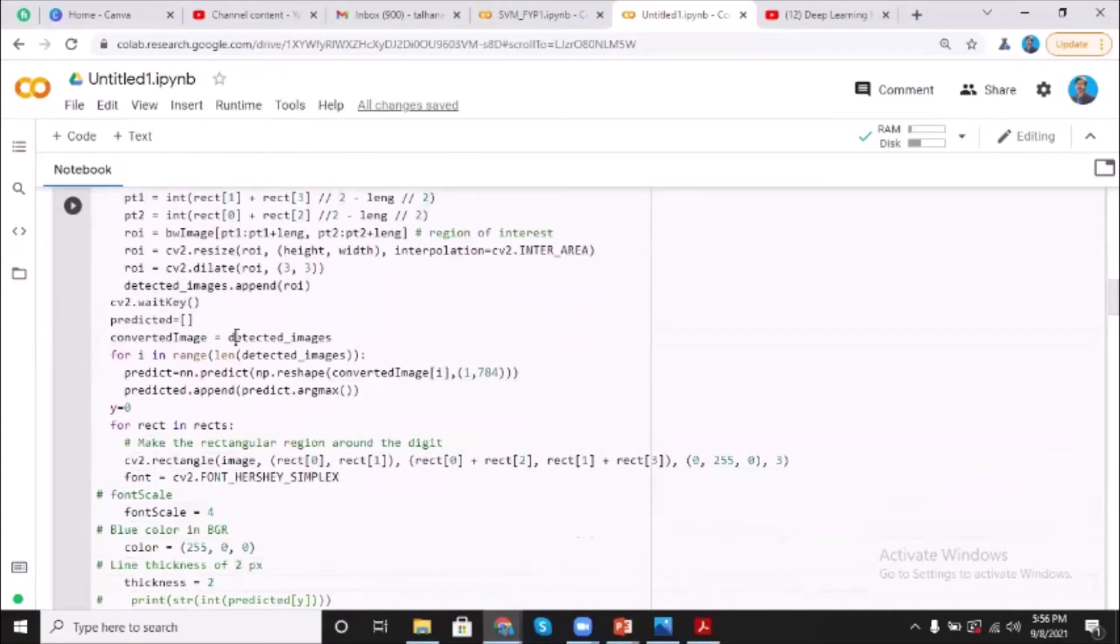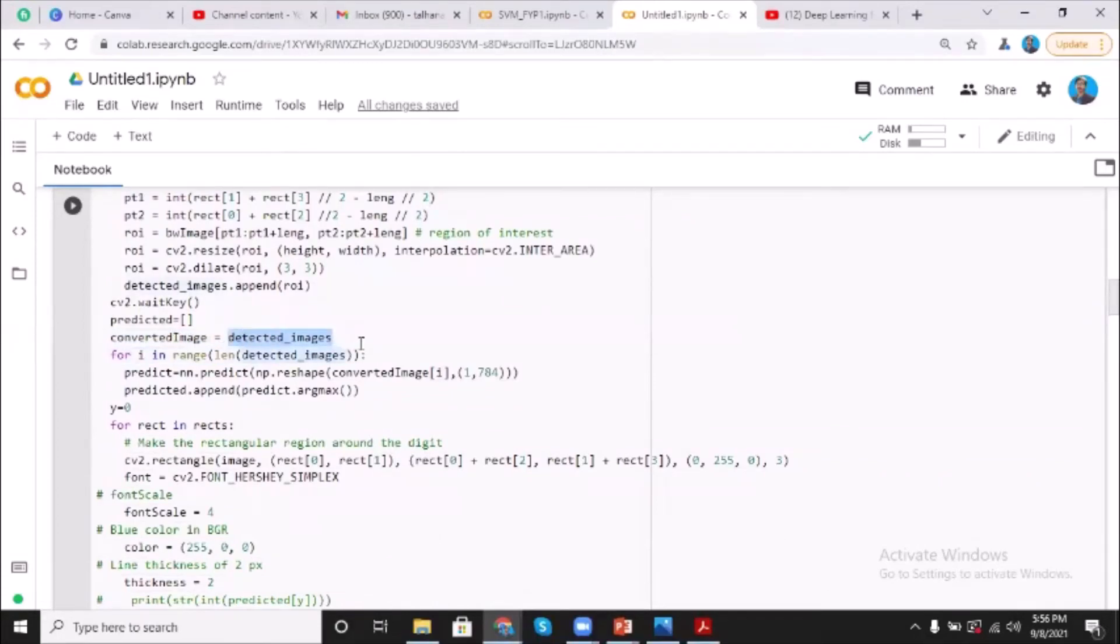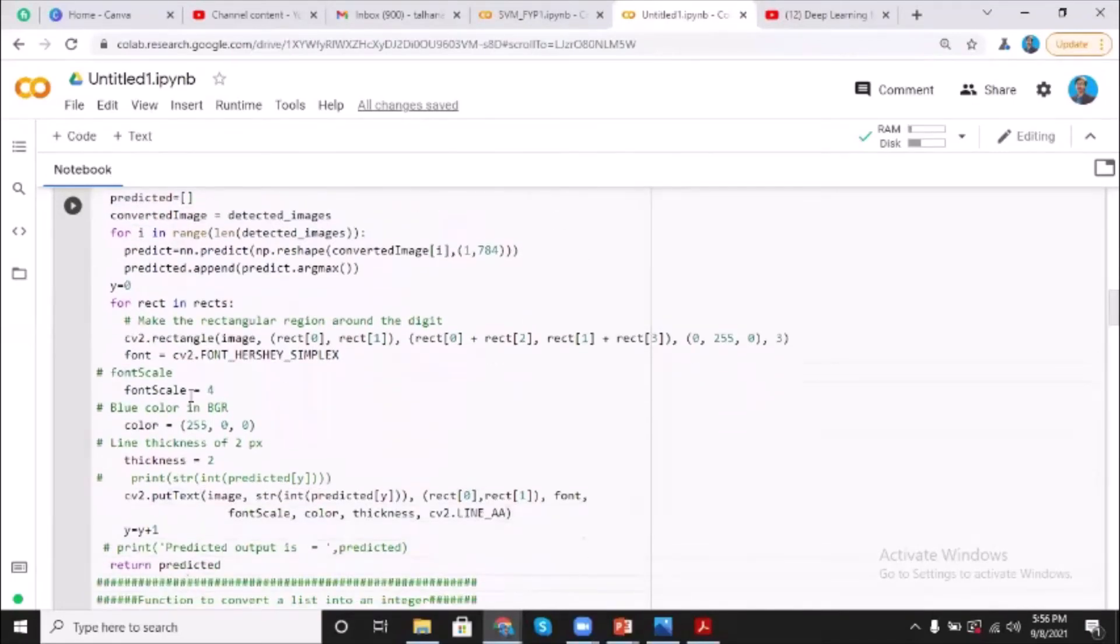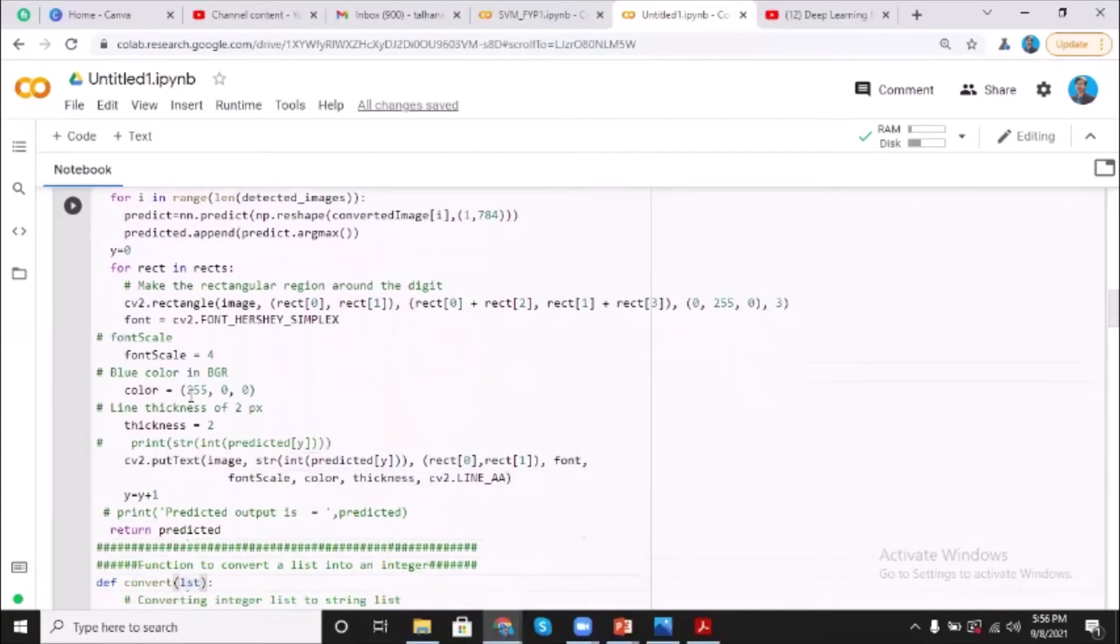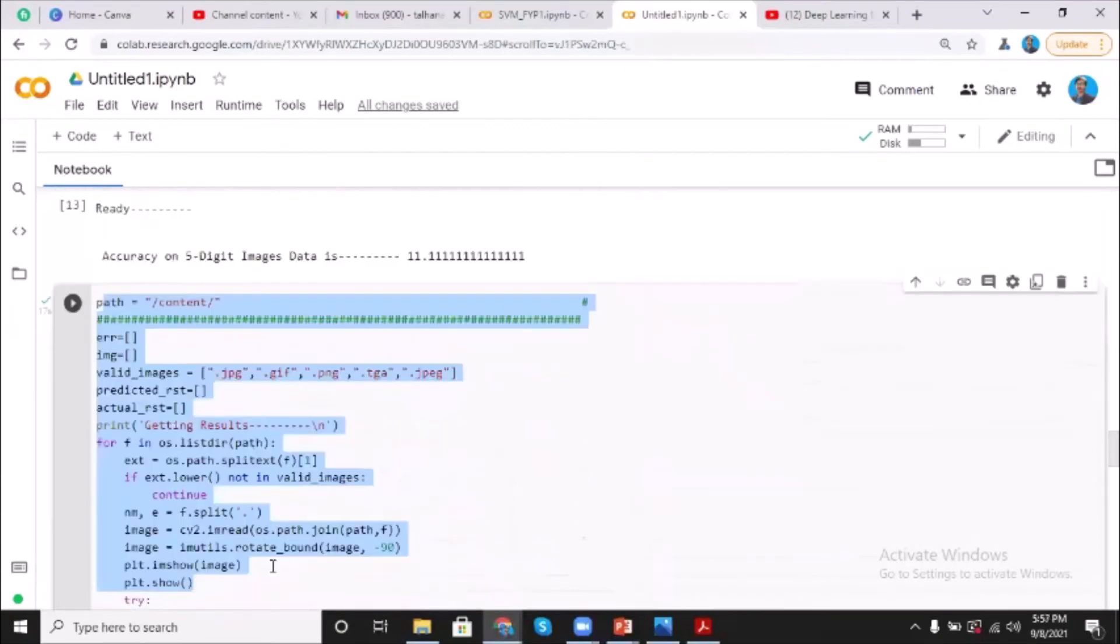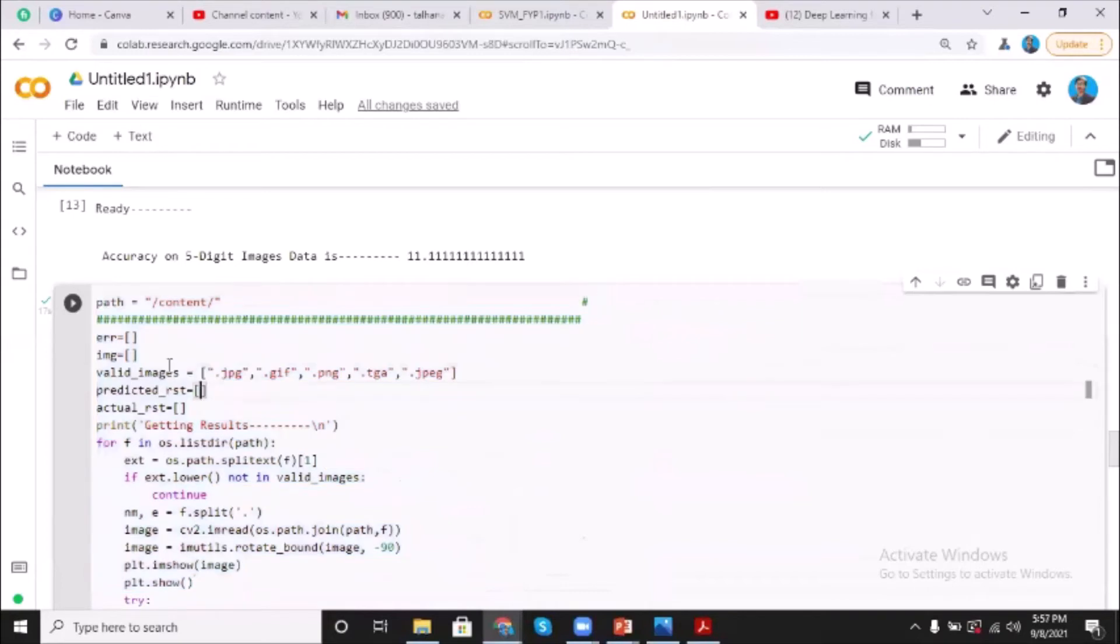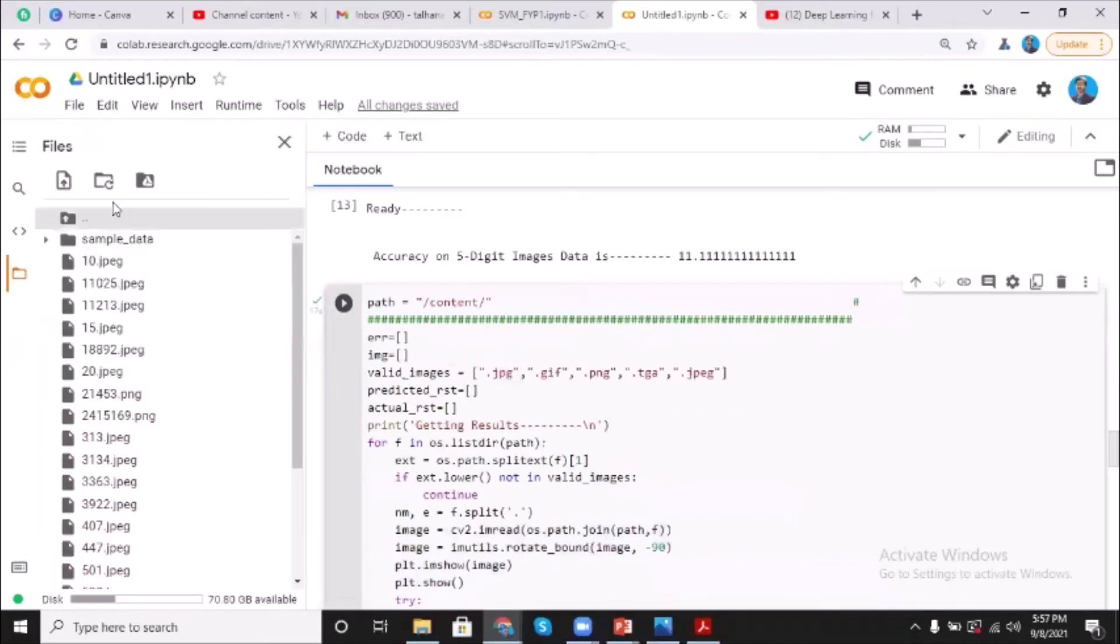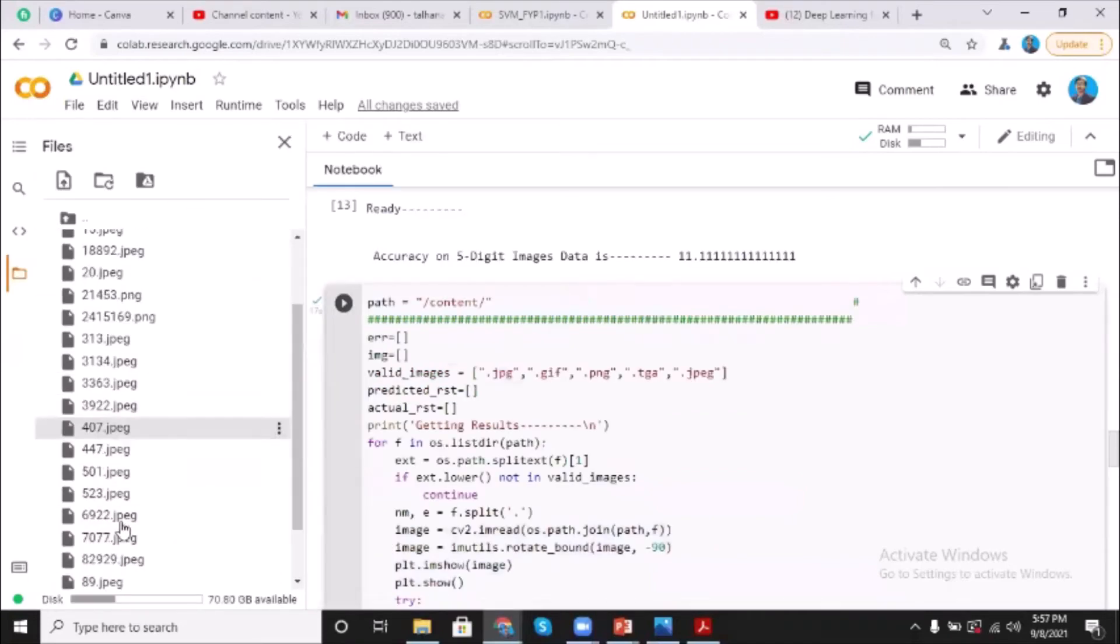Detected images, so these images are actually of single digits. So in the next section we are actually making the contours over the digits. So in this section we are testing our self-collected dataset that was of multi-digit numbers. So here I'm uploading my different images.